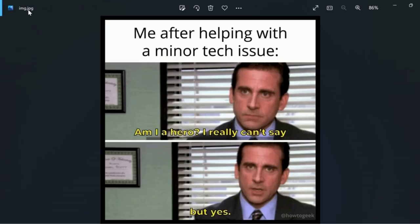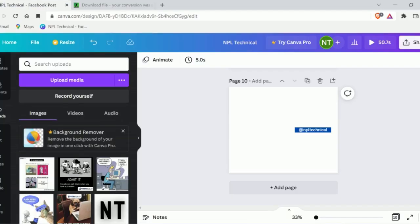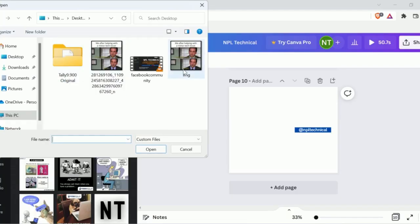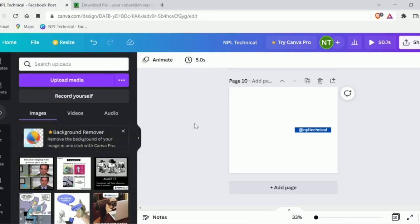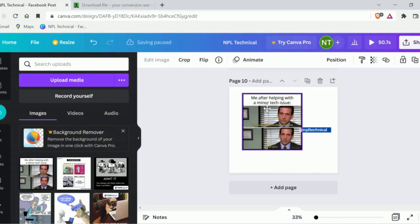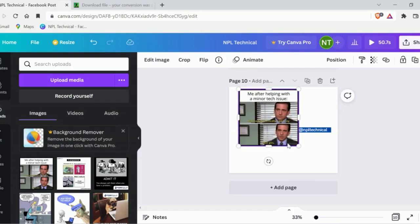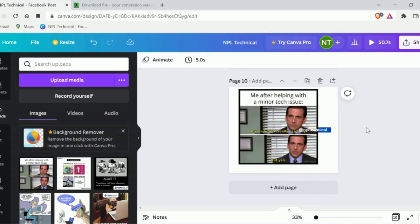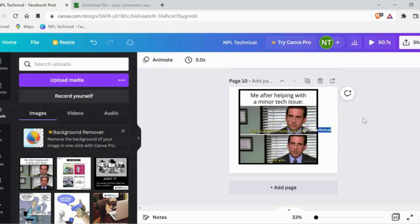As you can see here guys, this image is in JPG format. And now you can try uploading this image to Canva.com. If it works, then your problem is fixed.